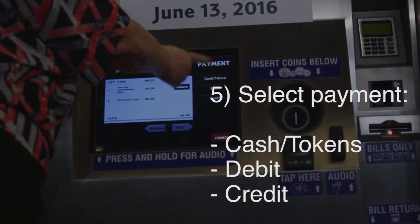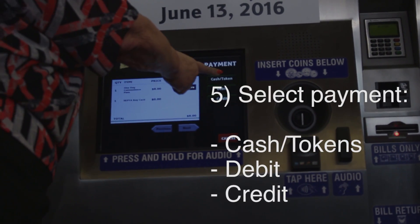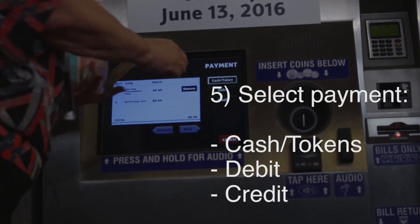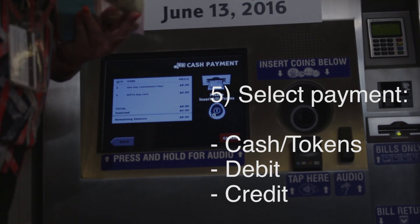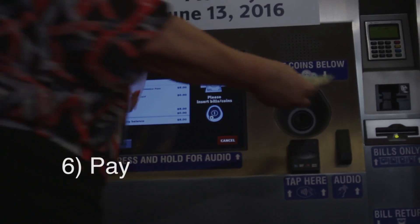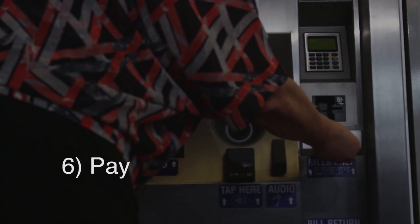You're going to select cash or tokens. You can use tokens if you want to have an accommodation pass.